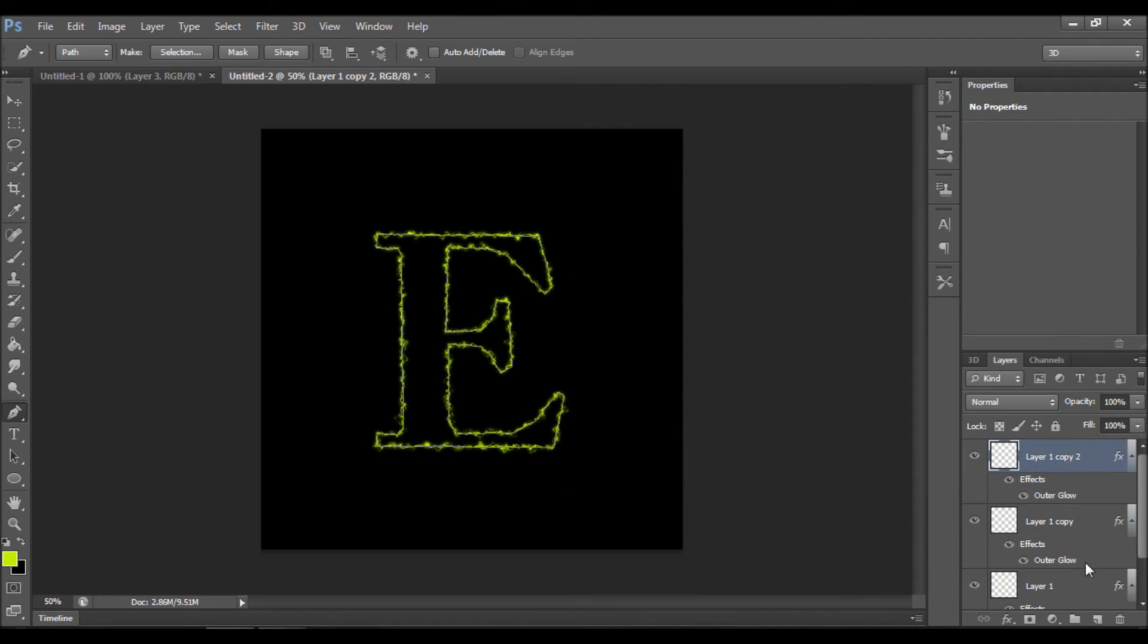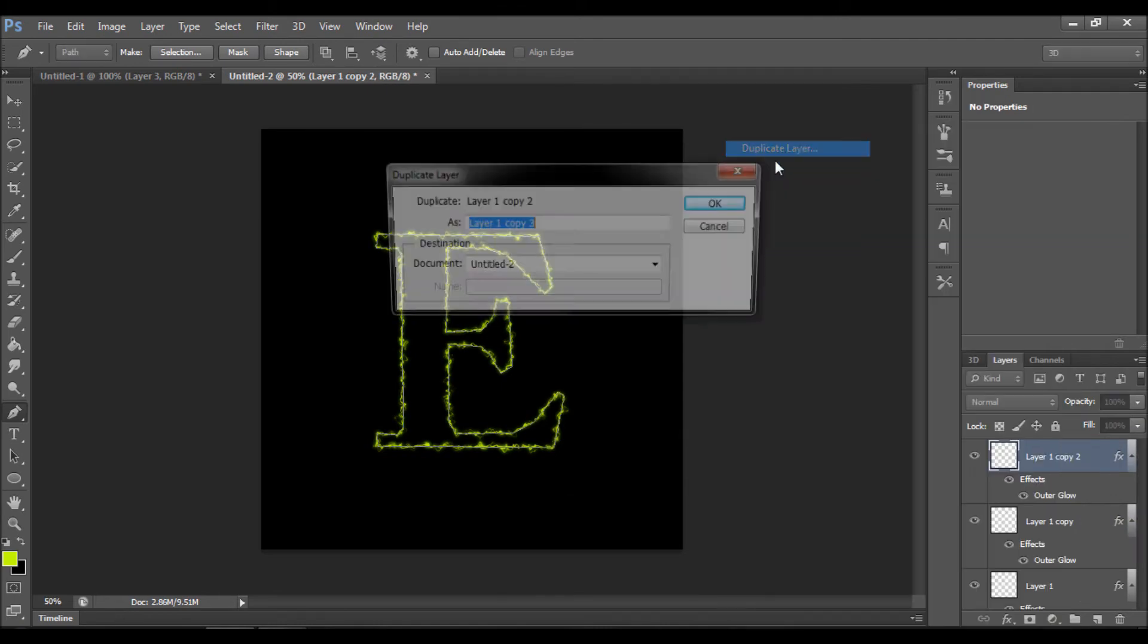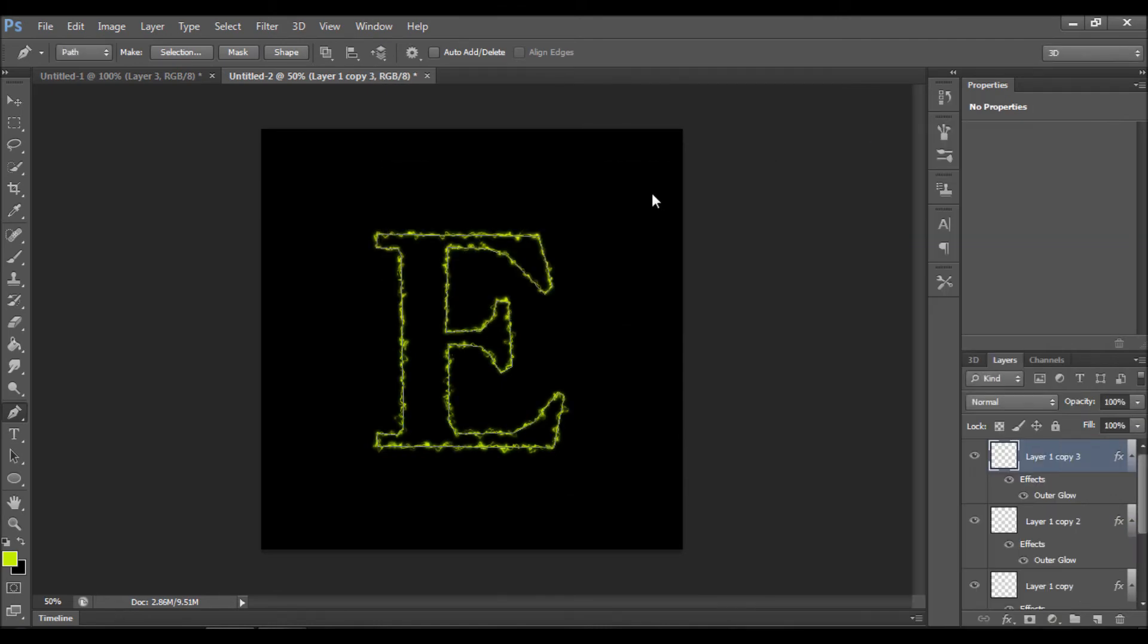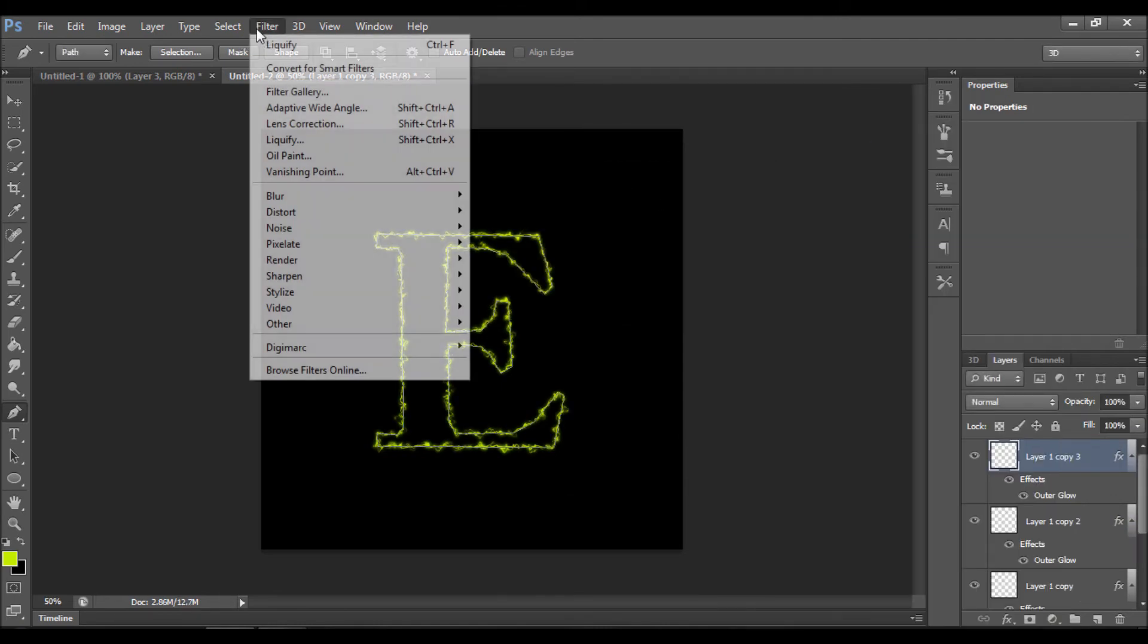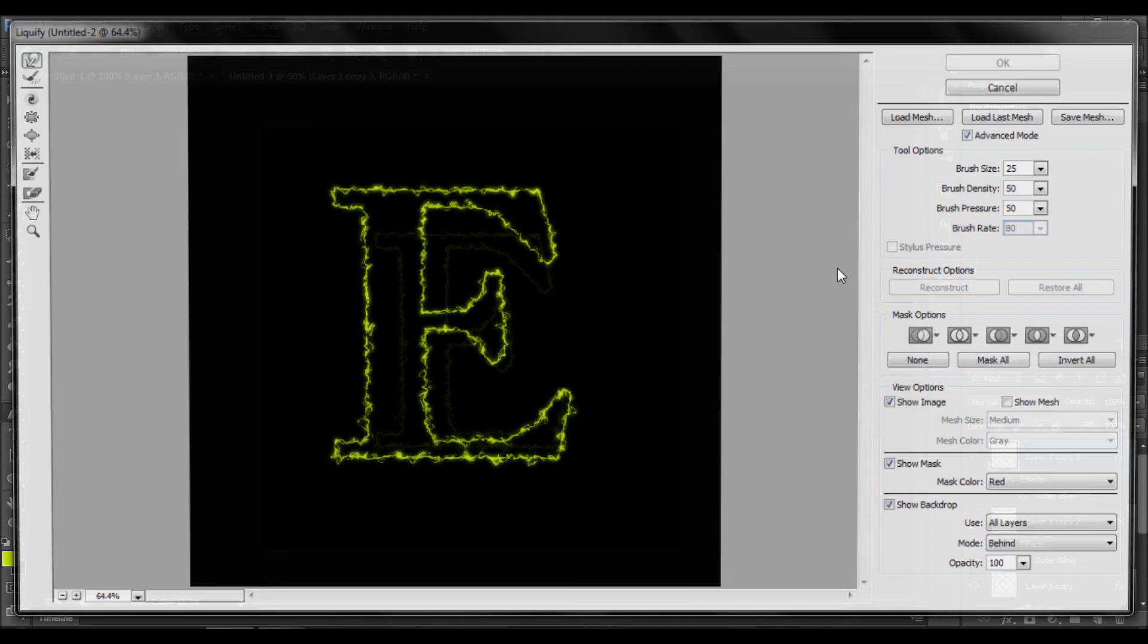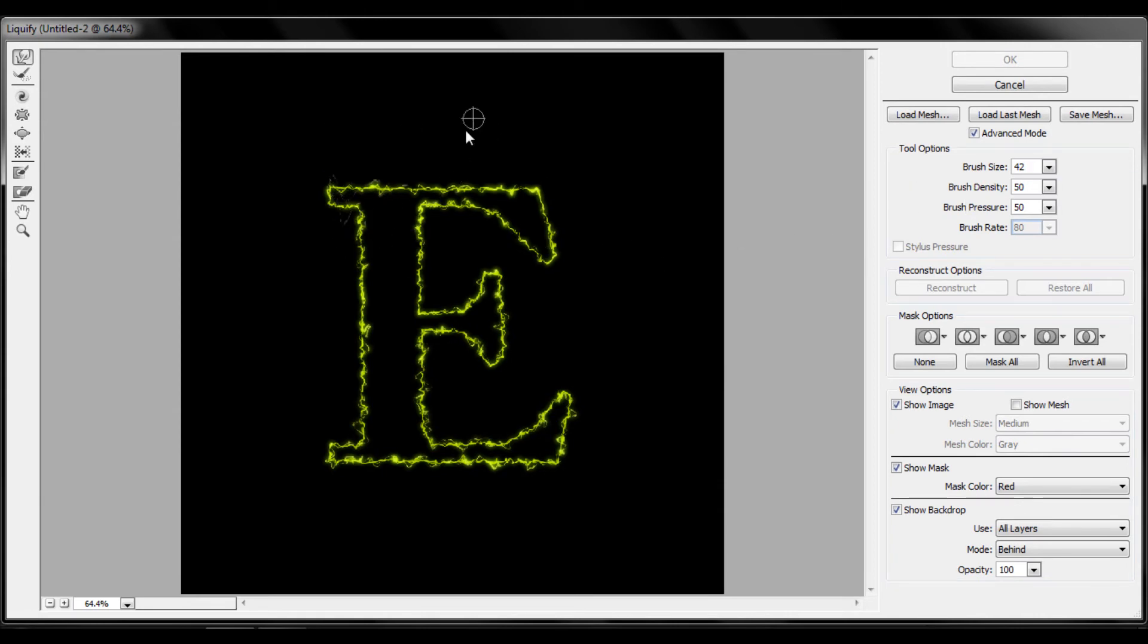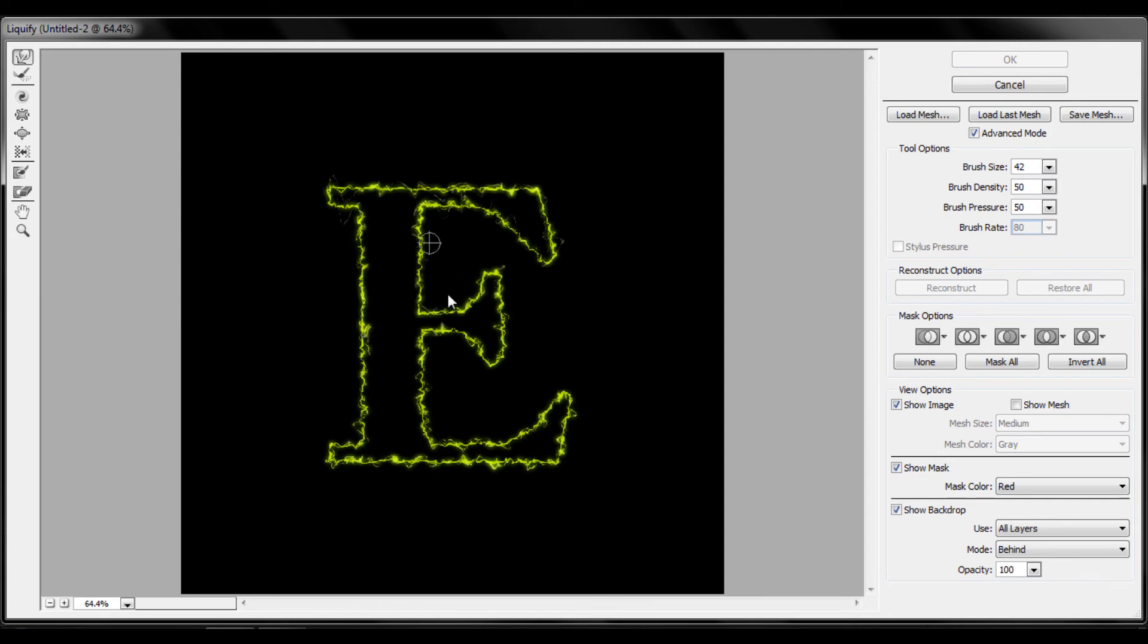Let's duplicate again. Do exactly the same process but change the brush size to be about forty-two and do exactly the same process. As you can see, you actually make quite a big change right now, so keep doing it.